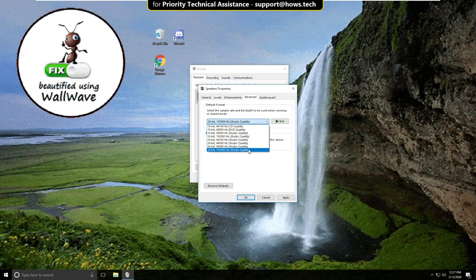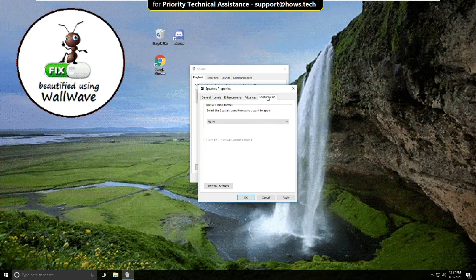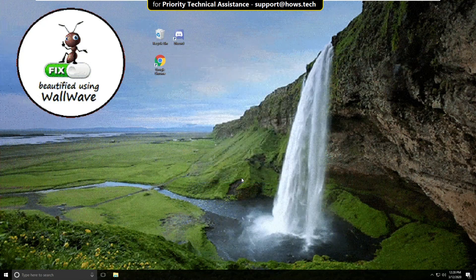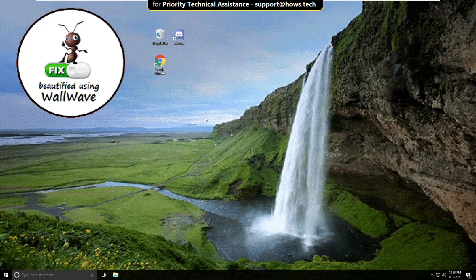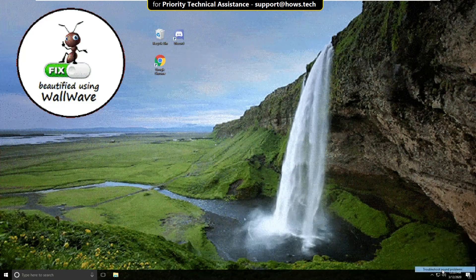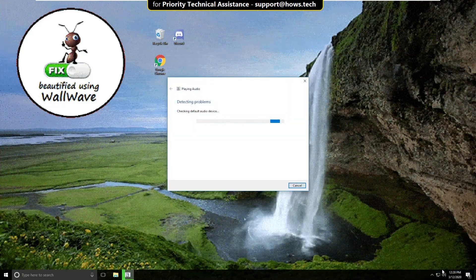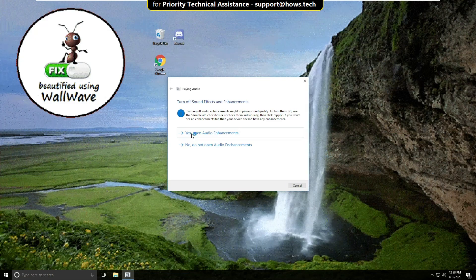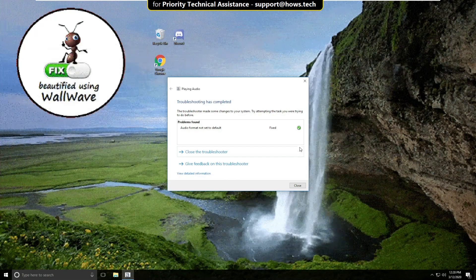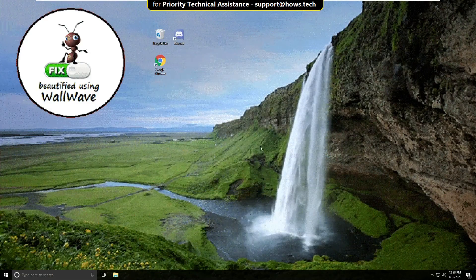Select the maximum sample rate and in Special Sounds click Apply and then OK. Click OK again. Right-click on it and click Troubleshoot Sound Problems — it will try to detect your problem. Uncheck this option, then click OK. Your problem is now solved.